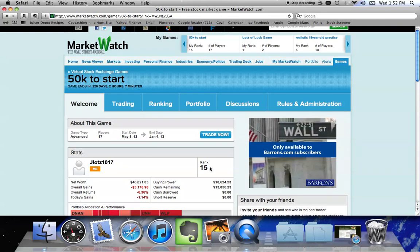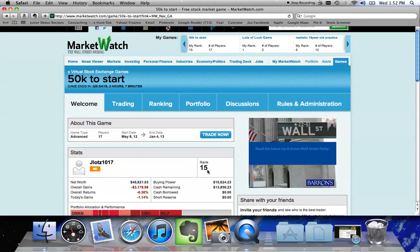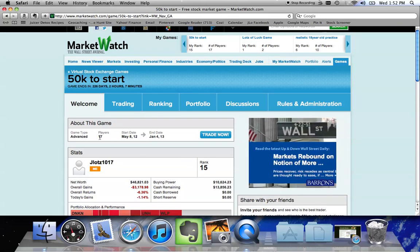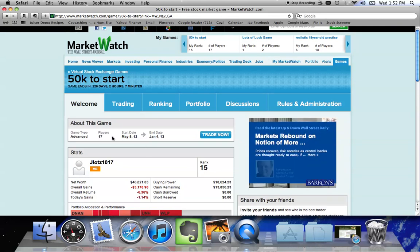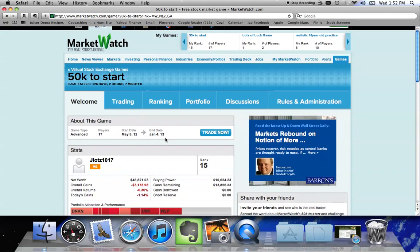This particular game shows me that I'm currently ranked 15 out of 17. The game started May 8th and it ends January 4th.